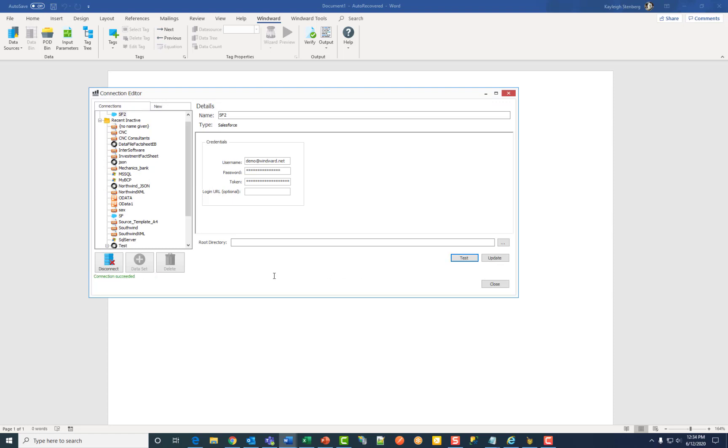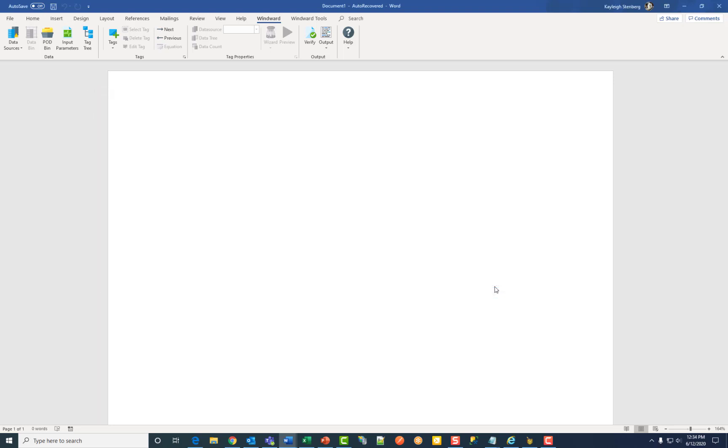If all parameters and credentials are correct and a connection is made, you will receive a successful notification at the bottom. Click Close to save your information.